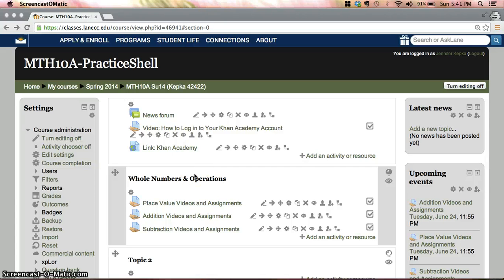Hi, this is just a short video to let you know how to log into the Khan Academy where you'll be doing your homework and practice assignments.